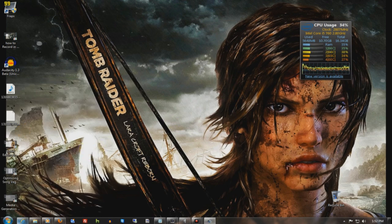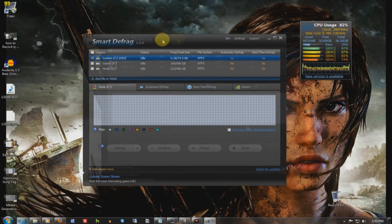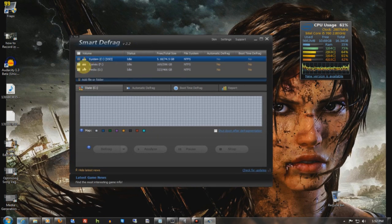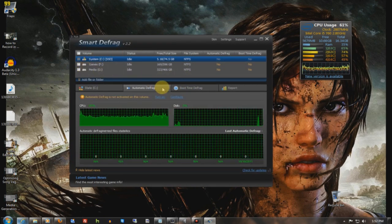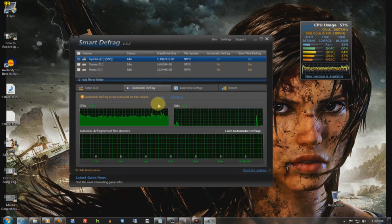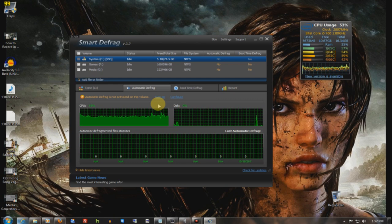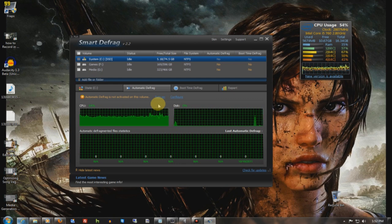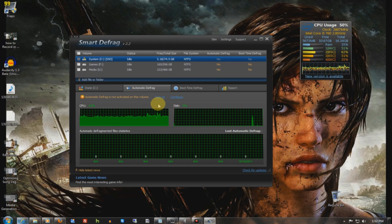This is a more efficient defragging program than the Windows one, and you can set it so it automatically defrags when you leave your computer. It'll stop or pause when you touch your computer again, and it'll resume when you leave again.